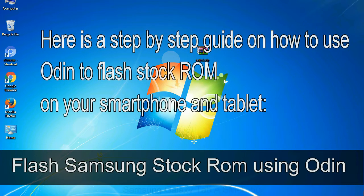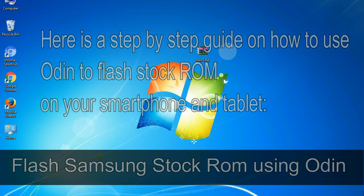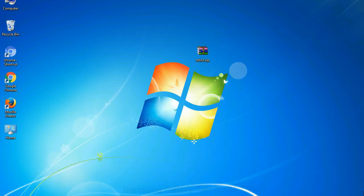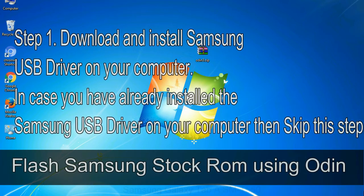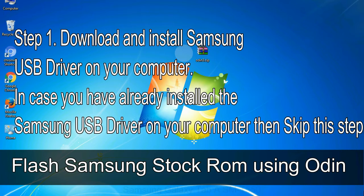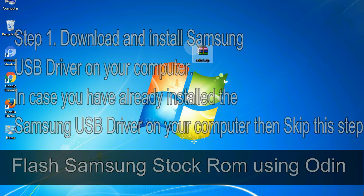Here is a step by step guide on how to use Odin to flash stock ROM on your Android smartphone and tablet. Flash Samsung stock ROM using Odin Step 1. Download and install Samsung USB driver on your computer. In case you have already installed the Samsung USB driver on your computer then skip this step.